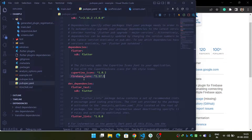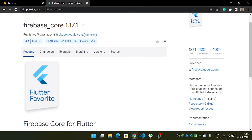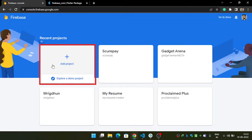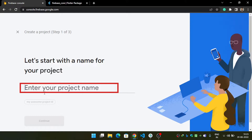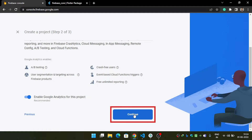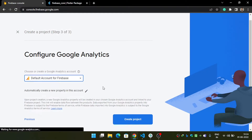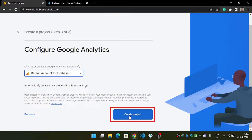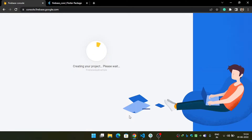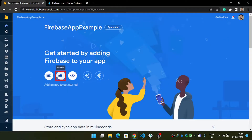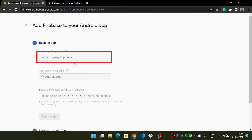Now, the next thing you have to do is open the firebase.com website, go to the console, click 'Add project', name your project, and hit Continue. Then press Continue again and choose your account — I will use the default account for Firebase. Now hit 'Create project' and wait a moment for it to complete, then click Continue. Your Firebase project is now ready.